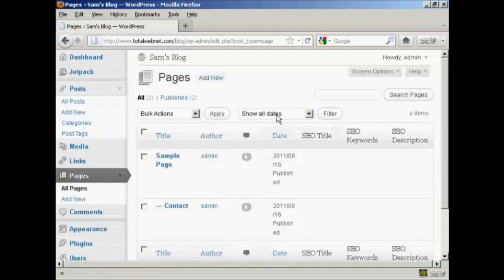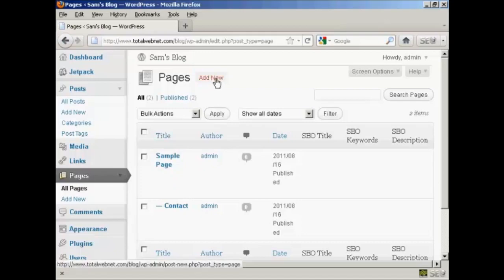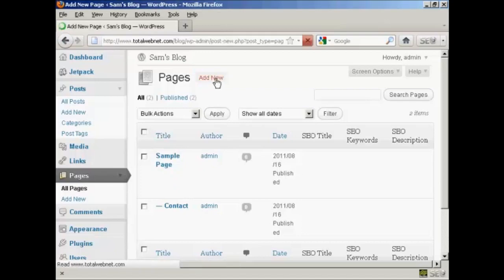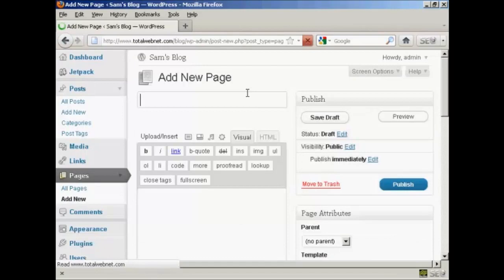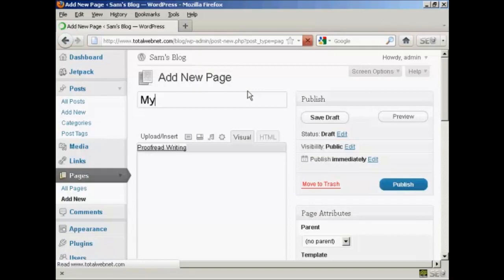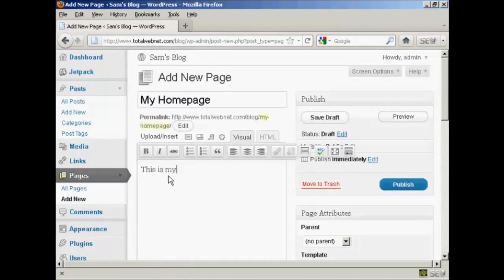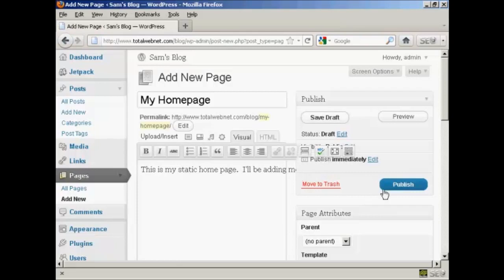It takes you to this page here, which is in the pages sidebar. Click on Add New, and let's call this My Home Page. Then we can put in some information and click on Publish.